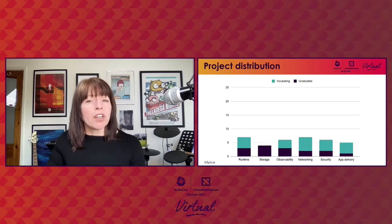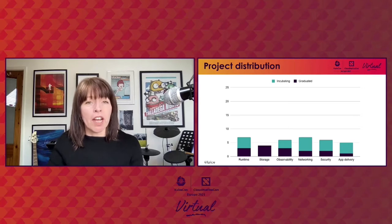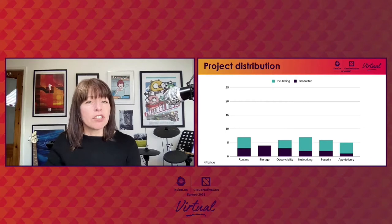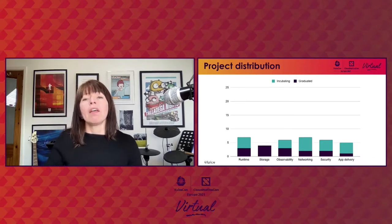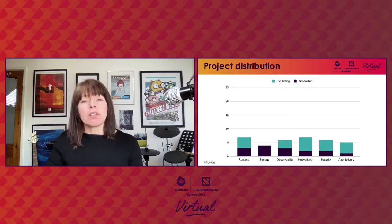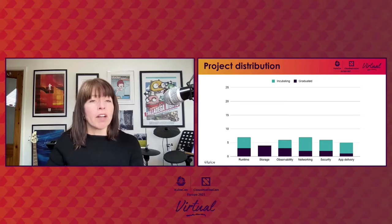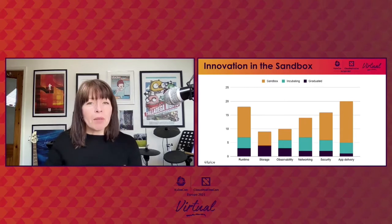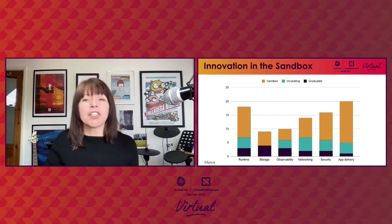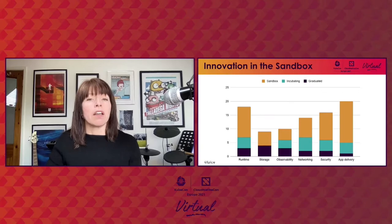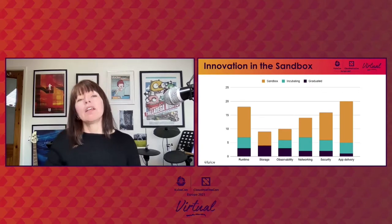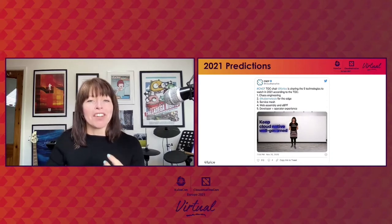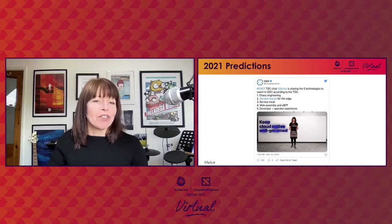Setting aside contributor strategy, we can look at how projects are distributed across these different technology areas. If we look at the more mature projects in incubating and graduated status, we can see they're distributed fairly evenly across these major areas. The fact that all these areas have mature projects corresponds to the fact that thousands of end user organizations are running cloud native applications in production every day. If we look at the distribution of sandbox projects, we can see there is experimentation and innovation across the board, but some areas have more activity. At the last KubeCon, I made predictions about areas that would be significant in 2021. Six months later, let's see how those predictions are shaping up.